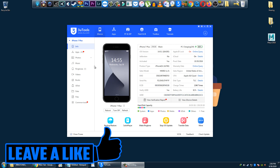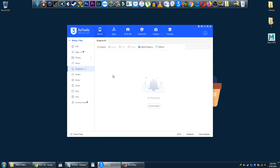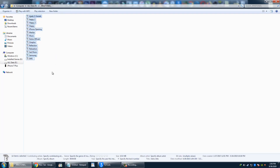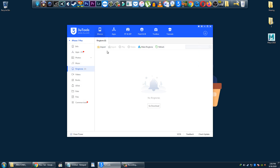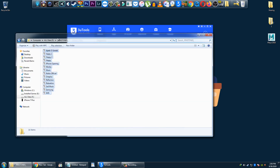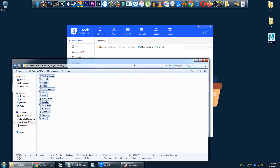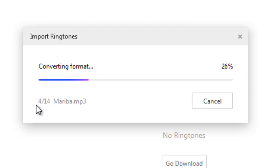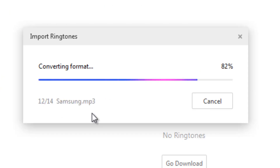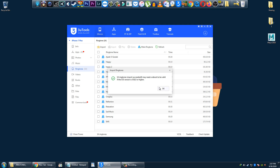Now you have to select ringtones. I have a folder with 14 ringtones. I'm going to put those ringtones on my iPhone — you can click Import or drag them in. It is done.